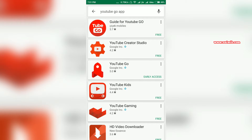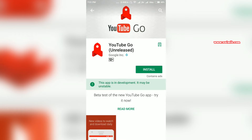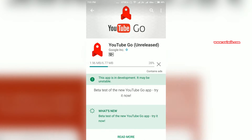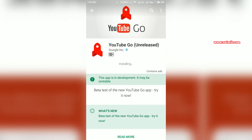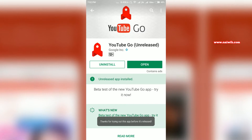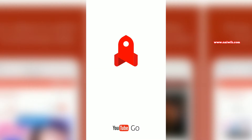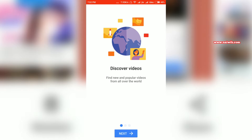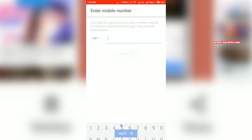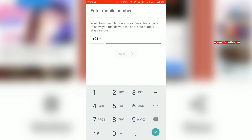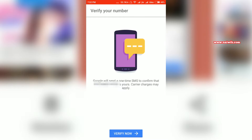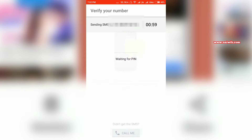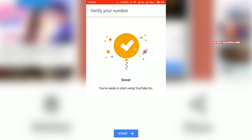Here is the YouTube Go early access app — it means it's a beta version. Click on install. Once the installation is complete, open the app and select the language and go through the setup process. You need to enter your mobile number and verify it.